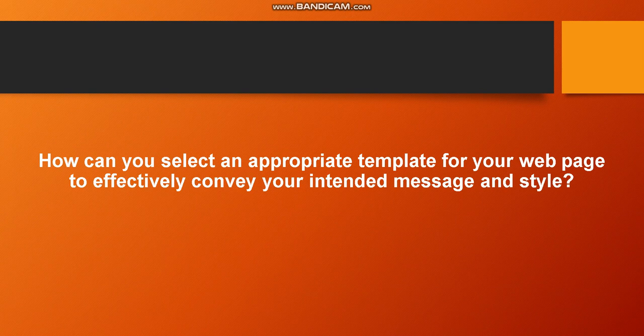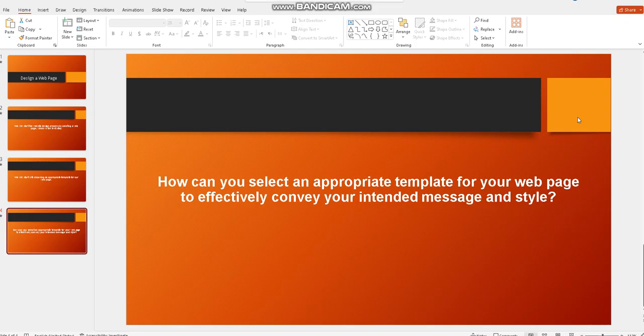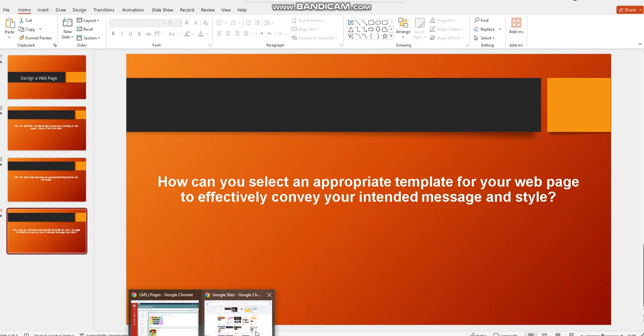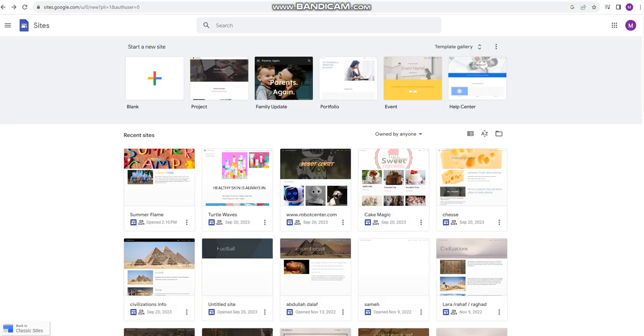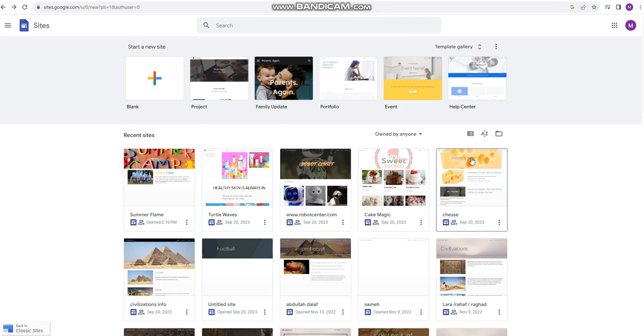Let's go and see here the Google site interface. As you can see, now I'm gonna show you a couple of examples related to our websites.